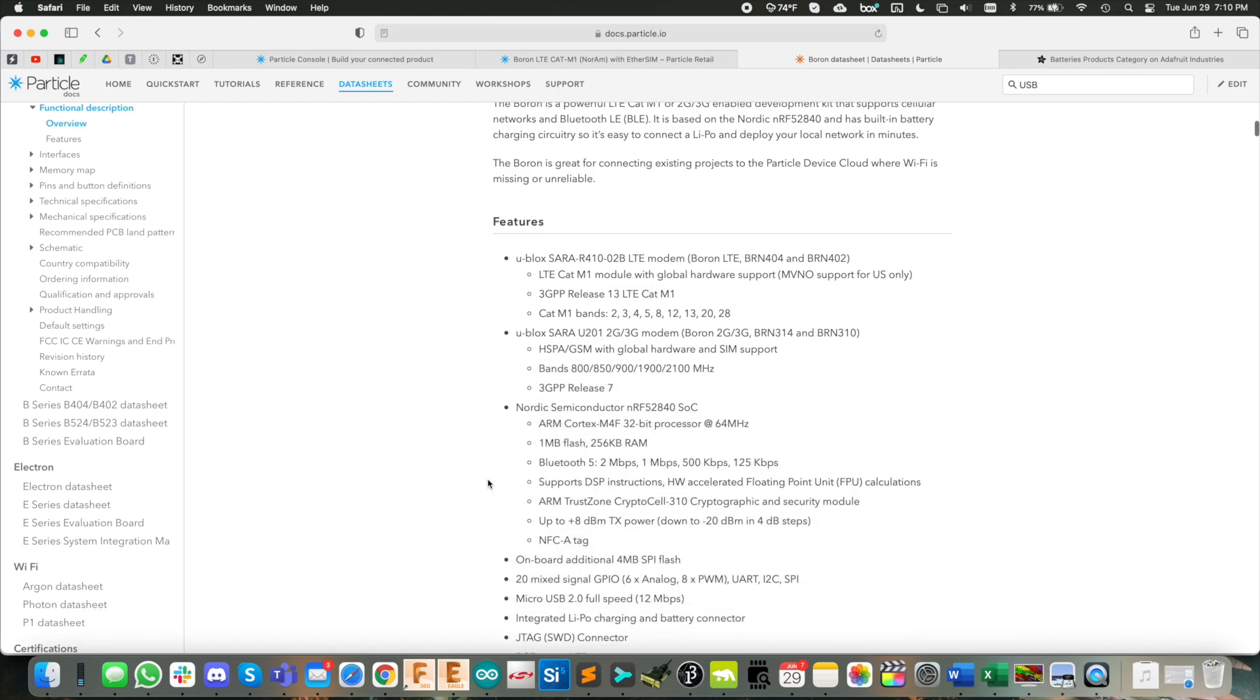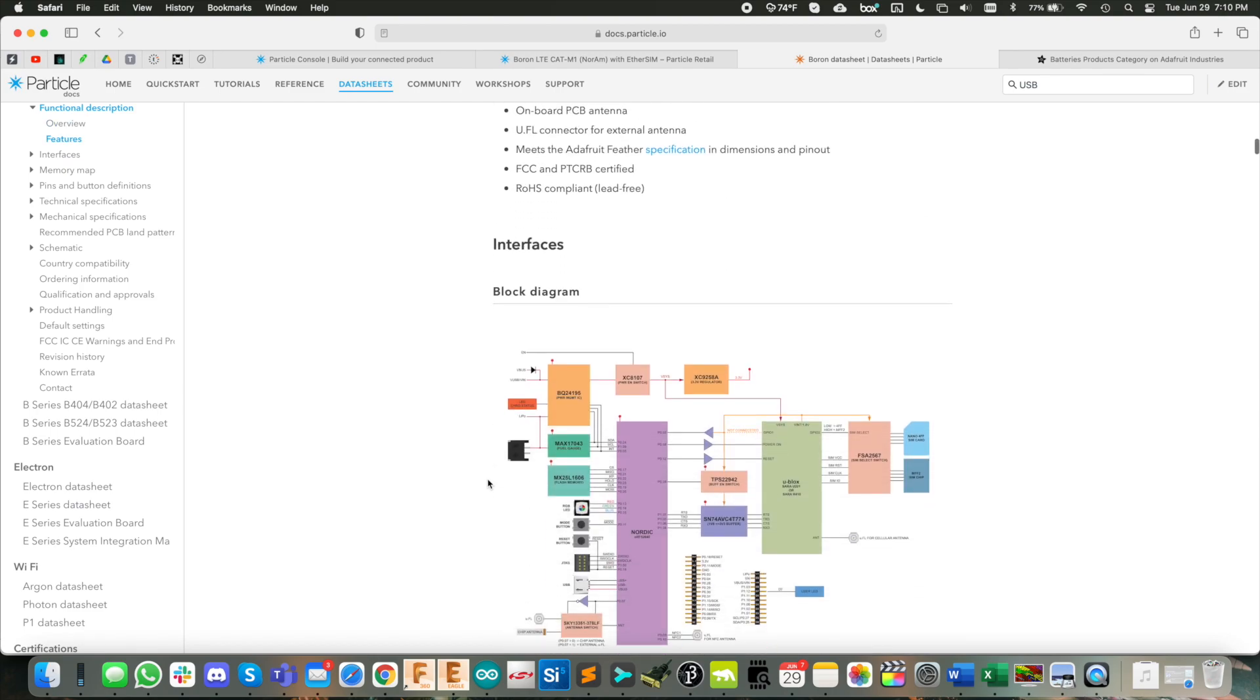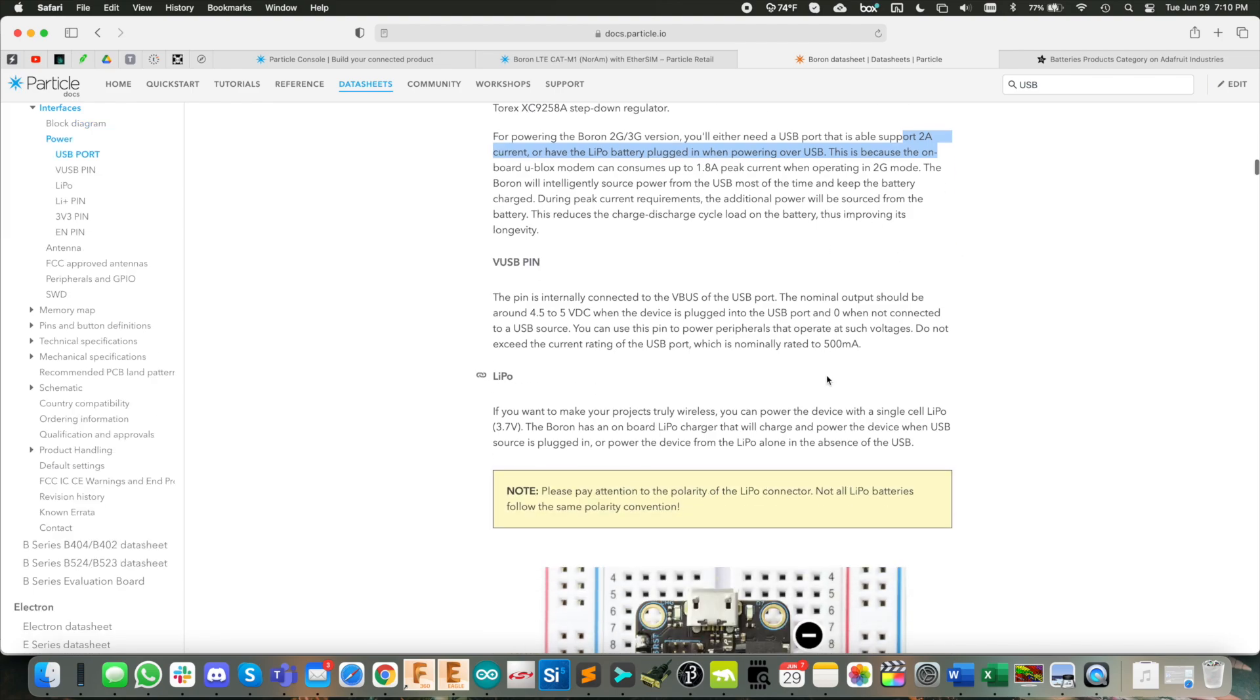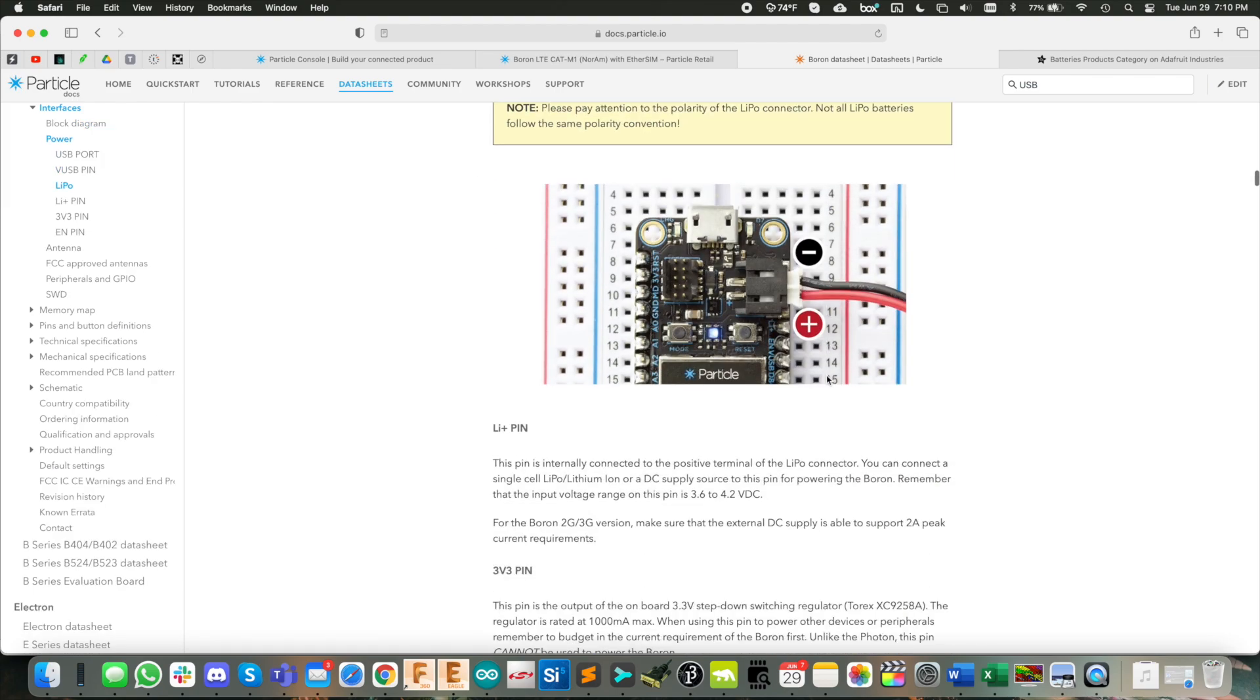Particle recommends for the boron at least 500 milliamps. If you're going to use the 2G 3G version, you see here 2 amps at least. So most wall adapters are going to work for this kind of thing. And here they even show you the polarity for the battery connector.